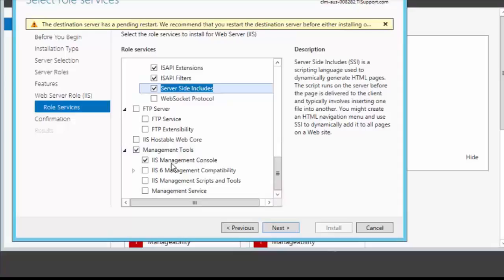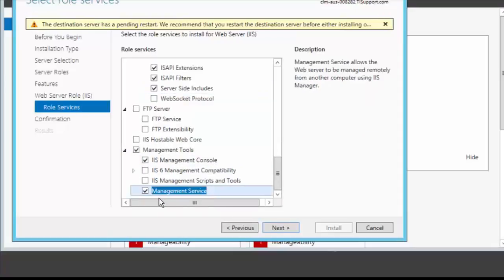We can use the management tools. Management tools make sure the IIS management console is checked. And check the management service as well.